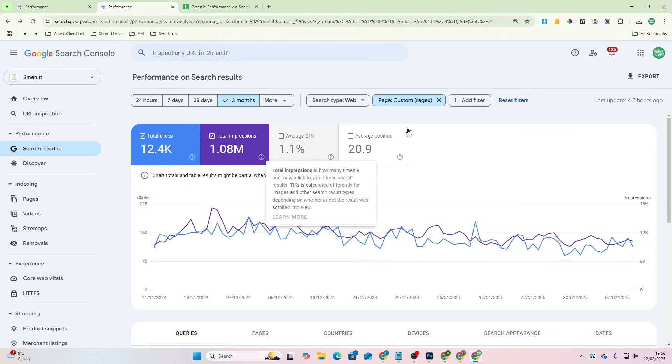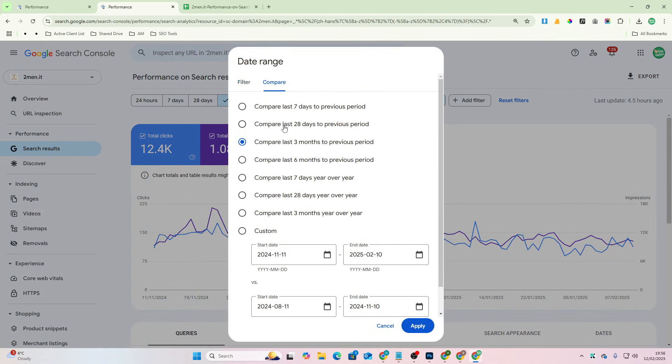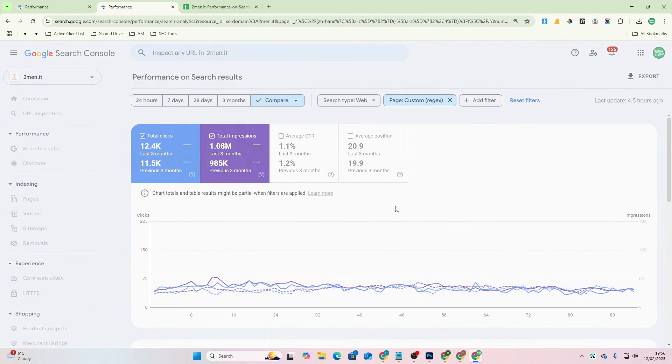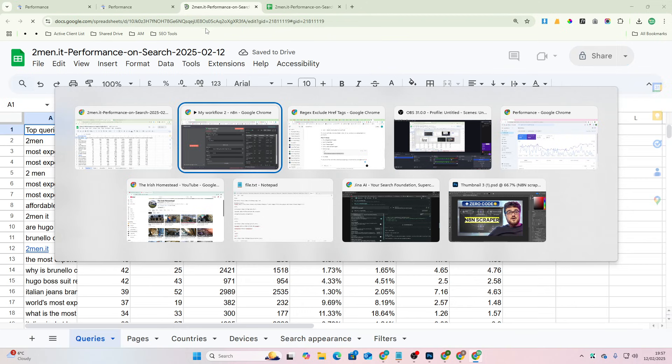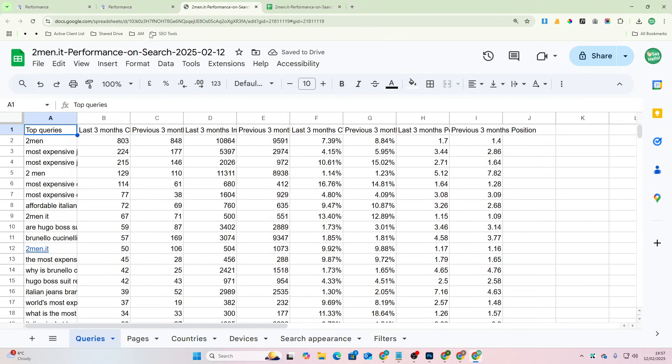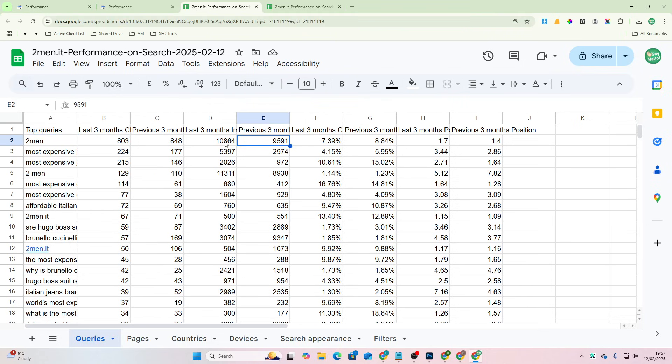Now I'm going to do one more thing here and show you one more cool little thing. If you go to More and then Compare and then three months to three months and then press apply, then go to export, Google Sheets, and just do exactly the same thing. What this is going to now be is a piece of data that specifically has the information that you need.